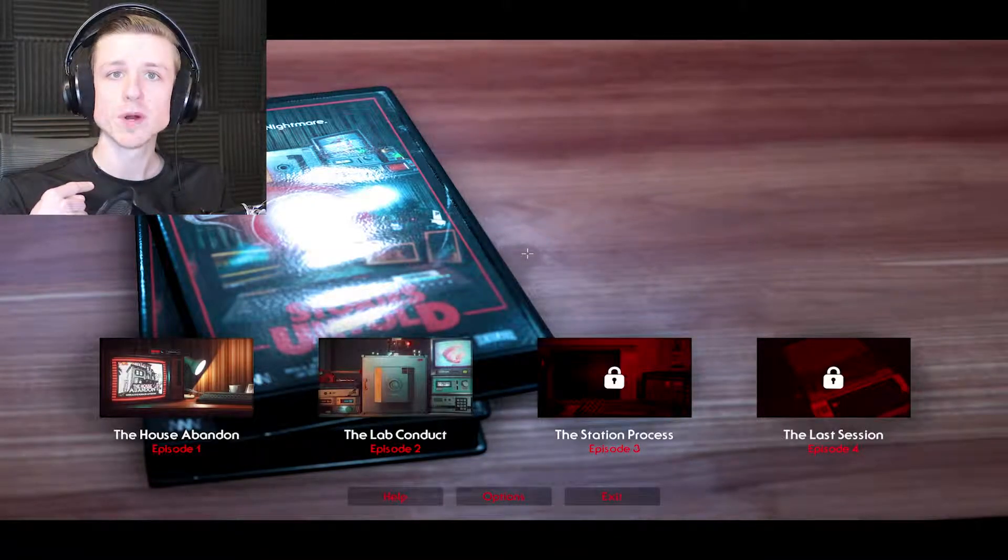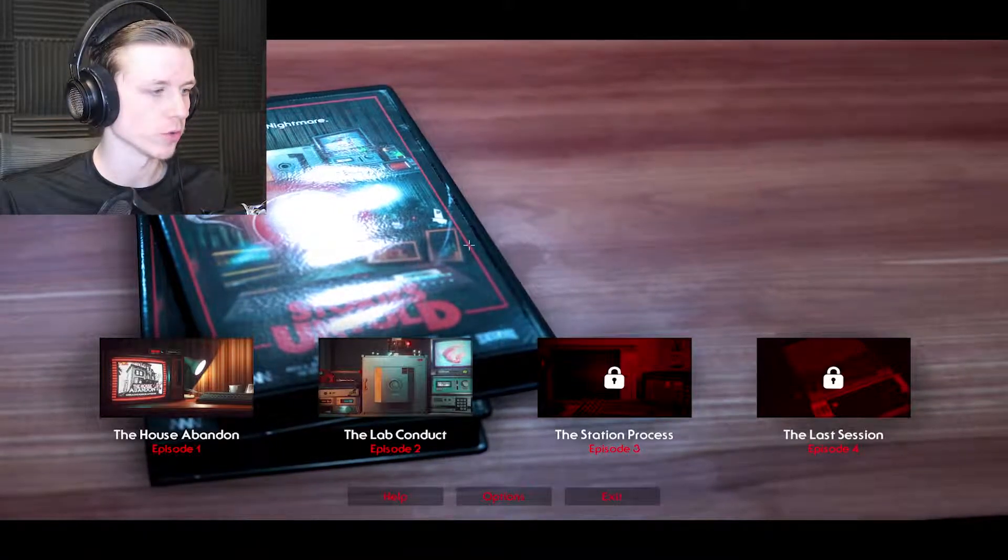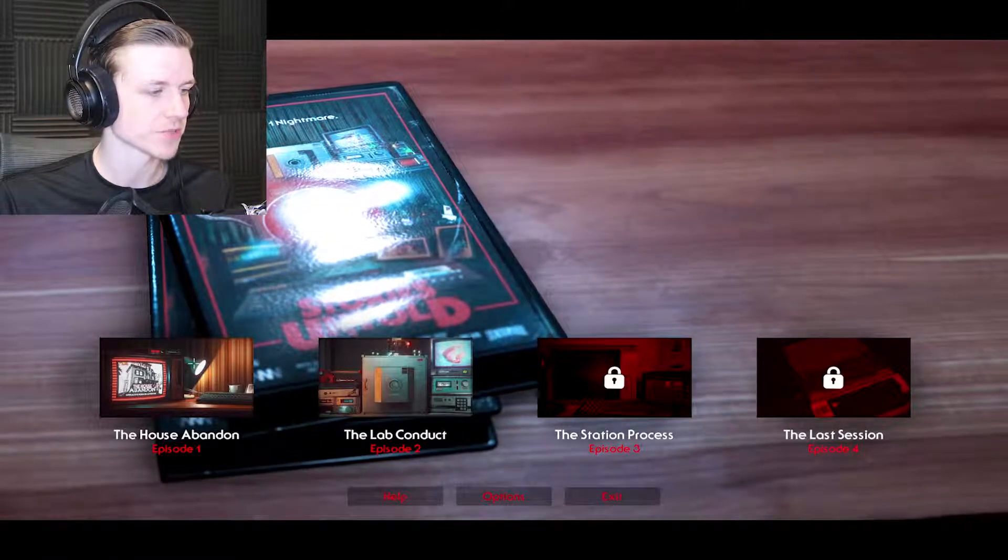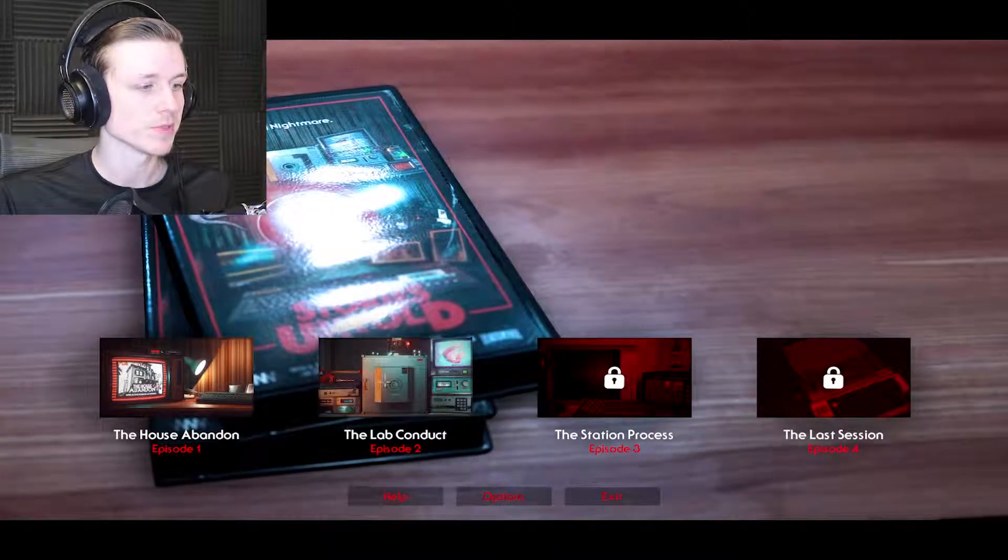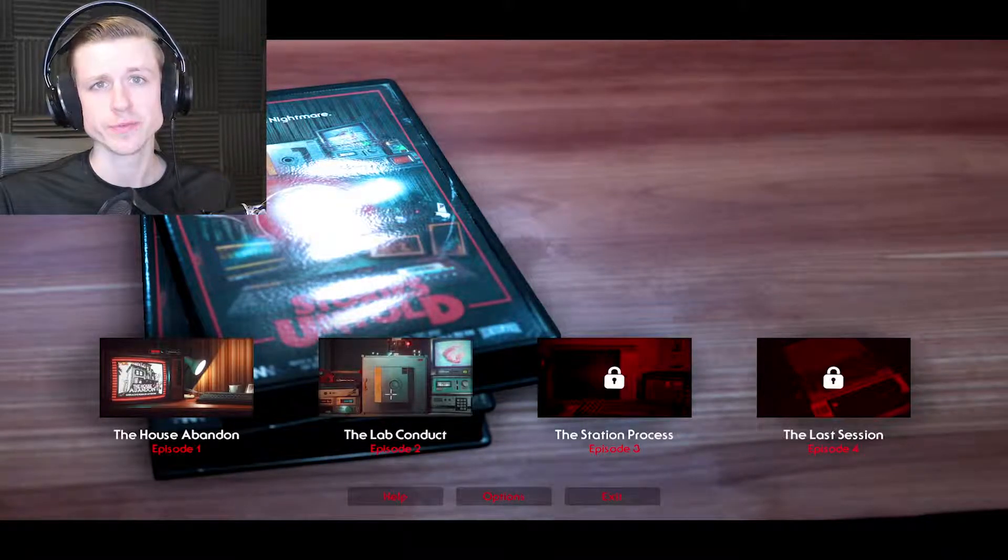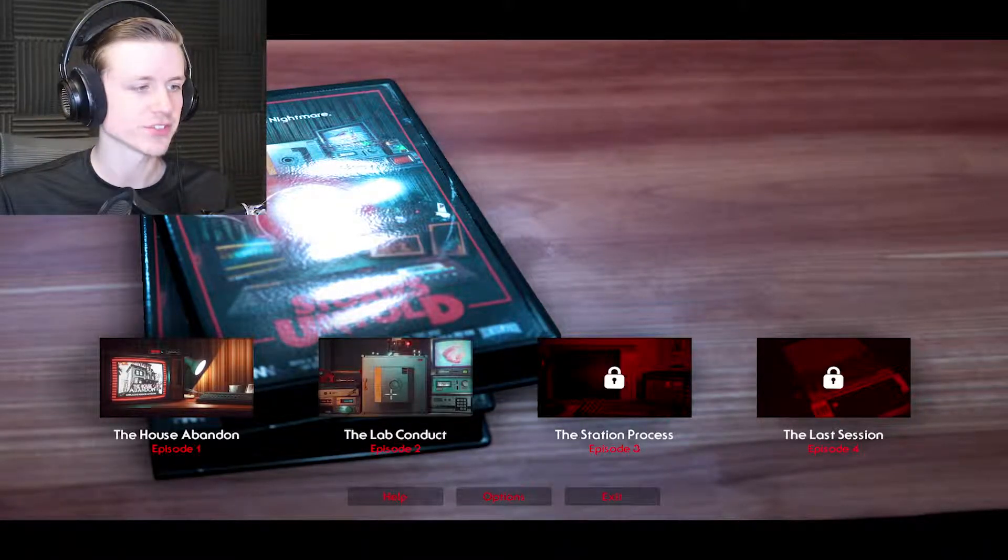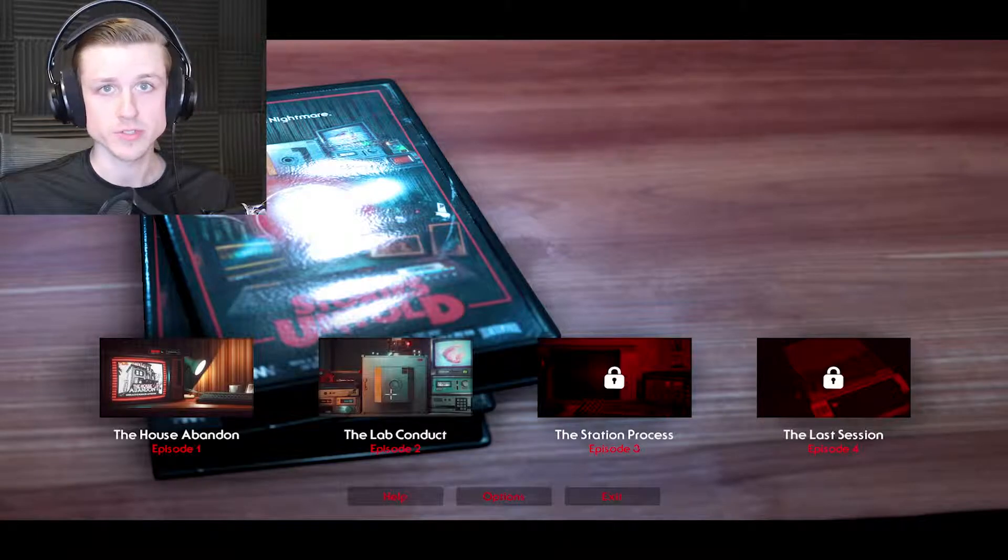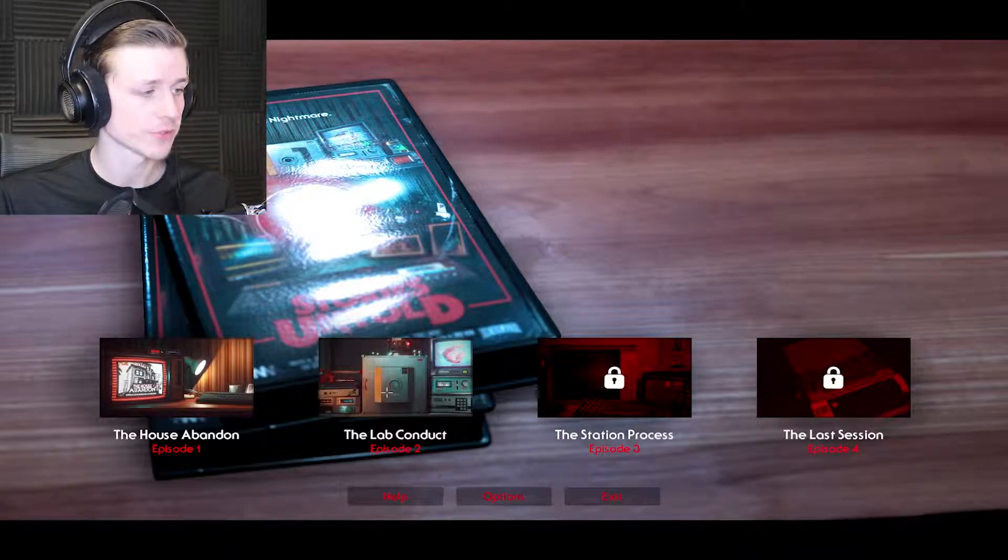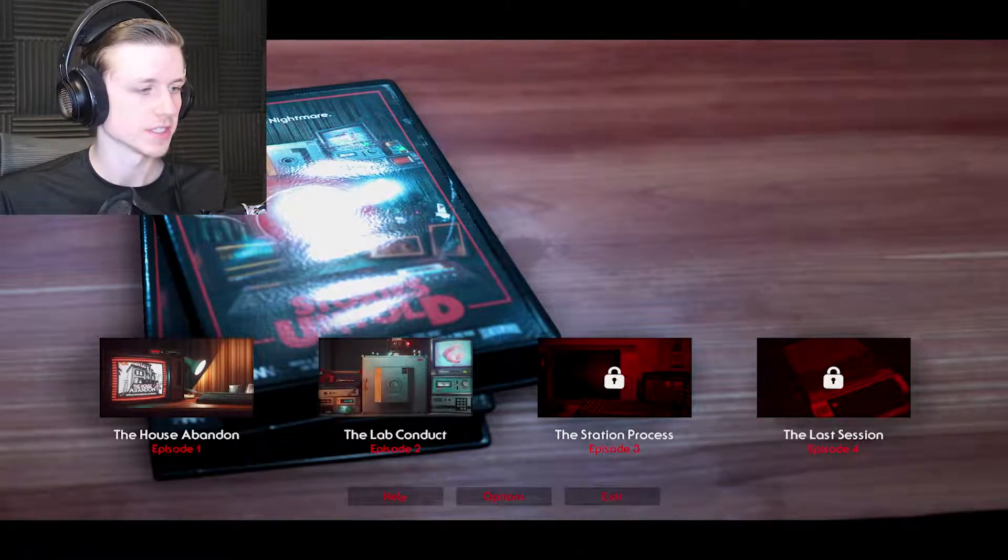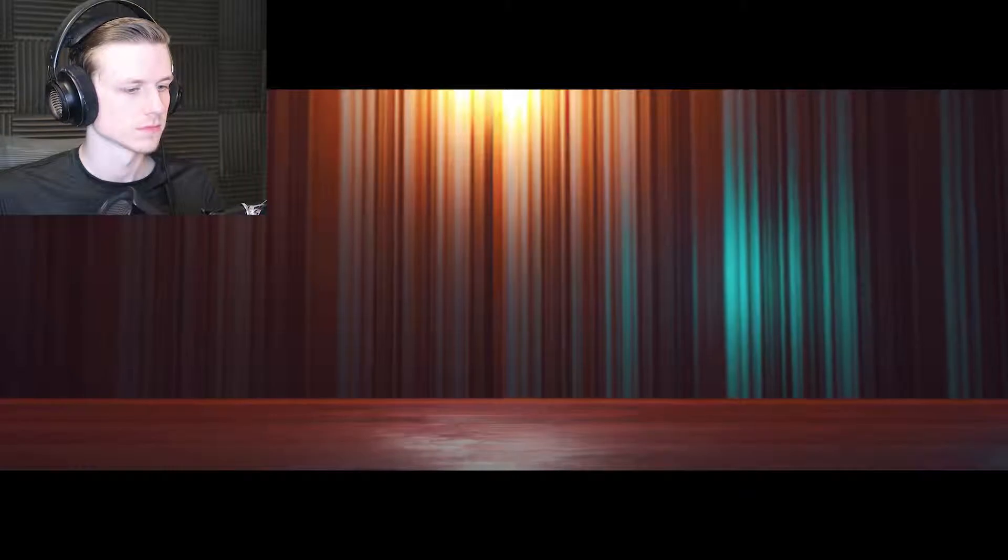How's it going gamers, my name is Bones and welcome back to Stories Untold. We just got done doing The House Abandoned, now we're gonna be doing Lab Conduct. I'm not sure if these are connected in any kind of way, but I'm super excited because I absolutely loved the first one. So let's get into the second one and see what it's like.